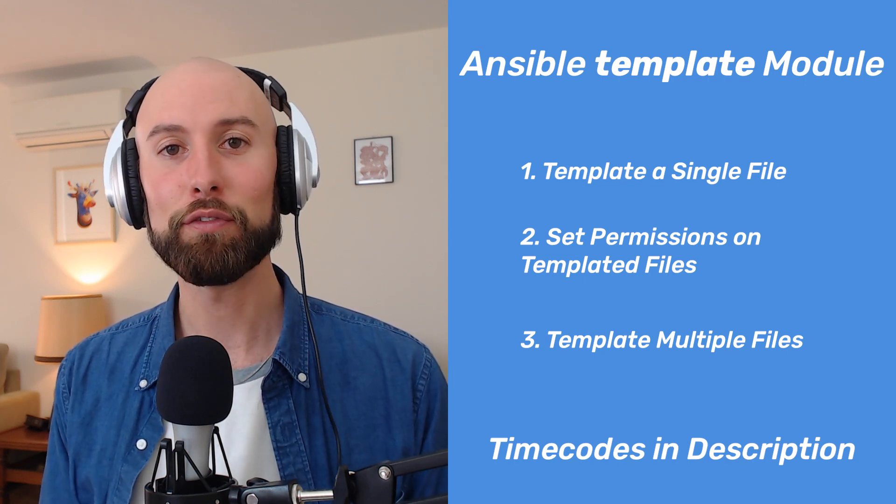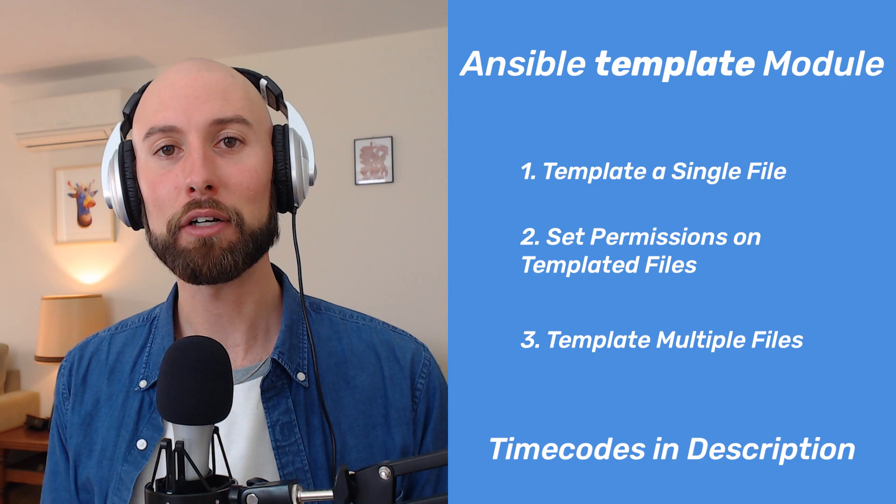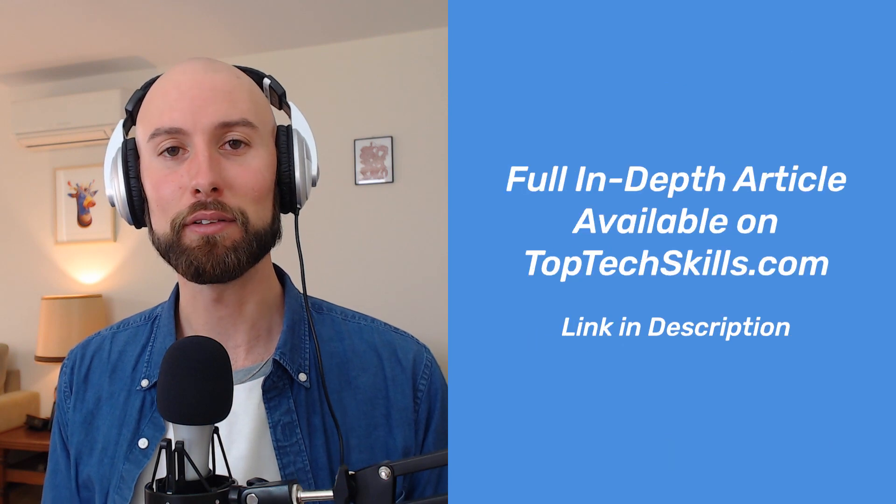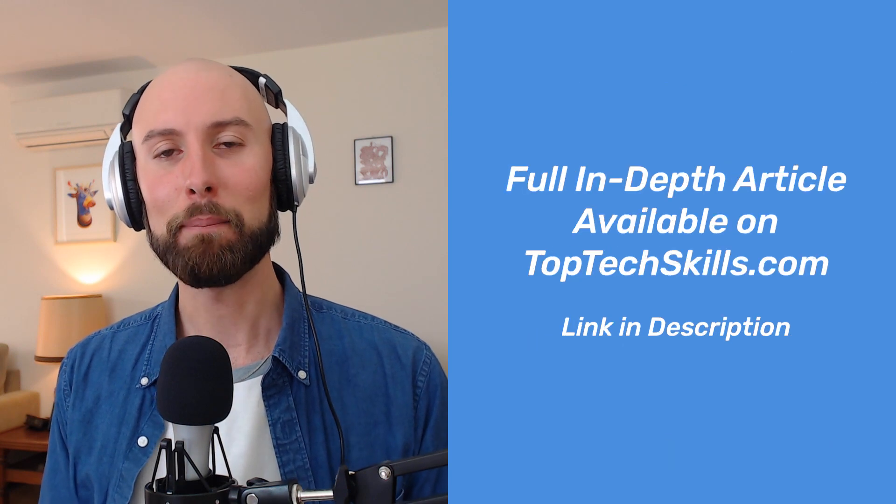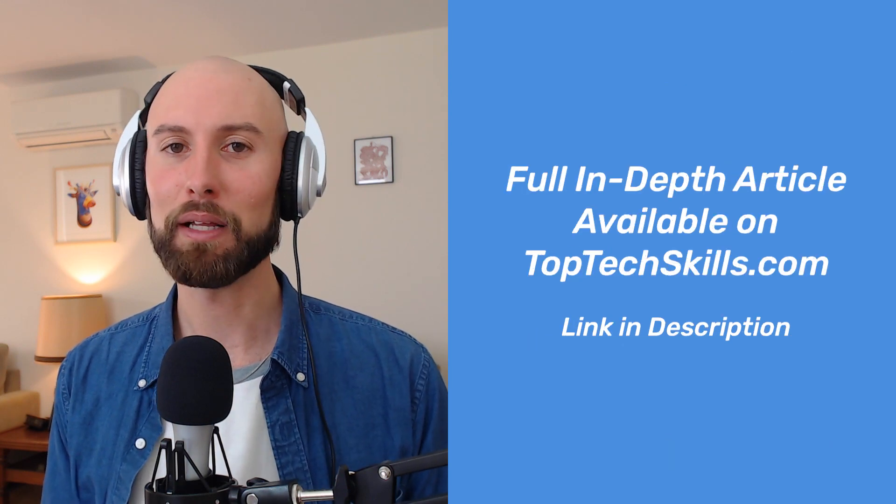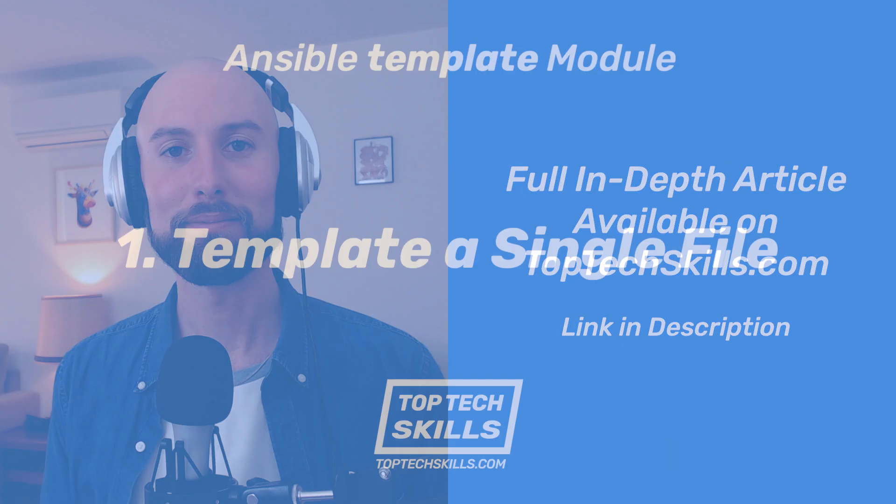Also in the description, you'll find an in-depth article on TopTechSkills.com about the Ansible template module. All right, let's jump straight in.